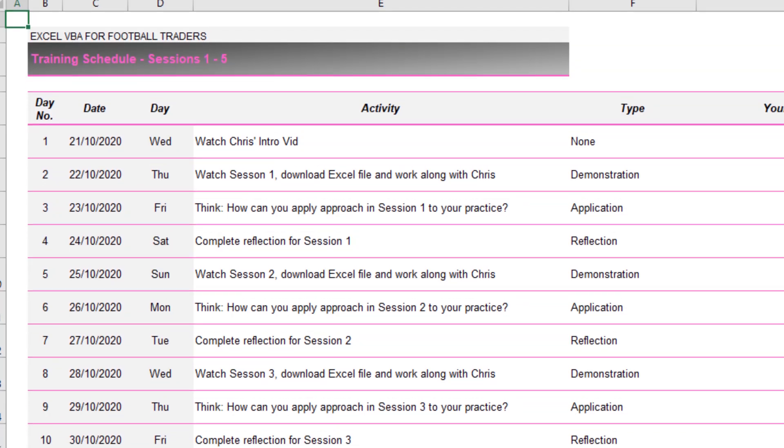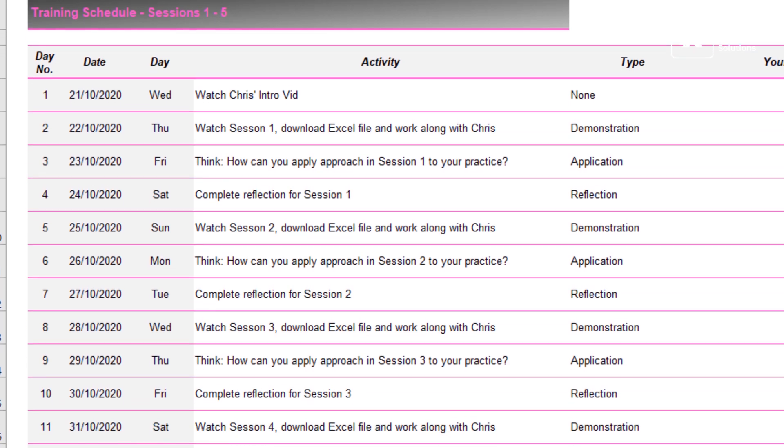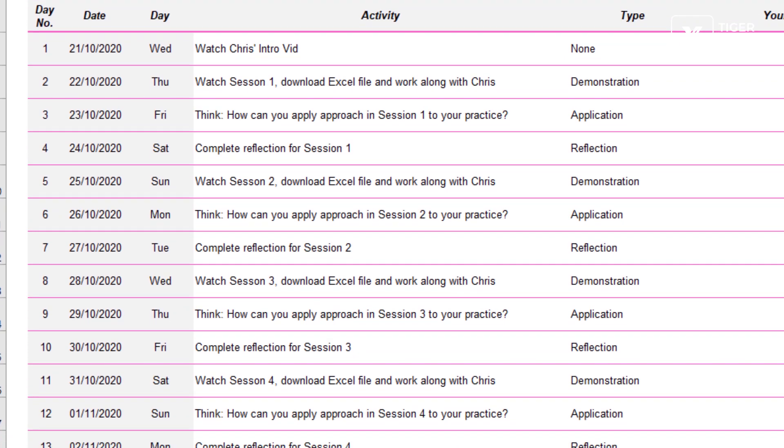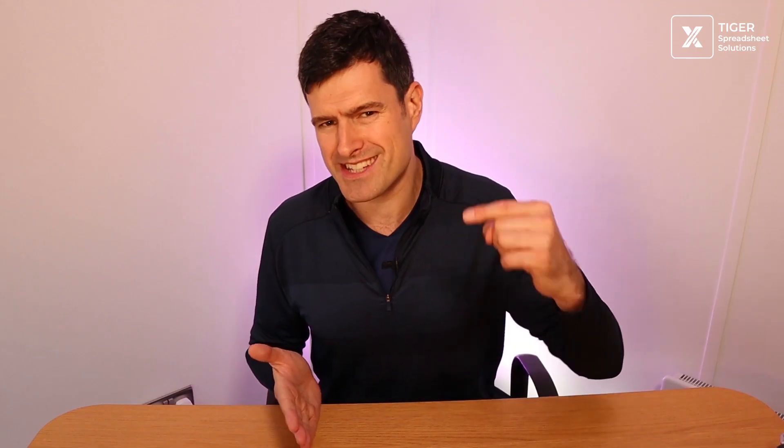I'm going to release one video every three days, starting tomorrow which is October the 22nd. I'll send you an automated email every three days to remind you that there's another session available.